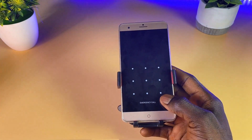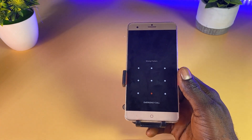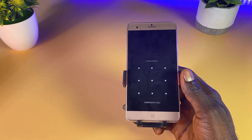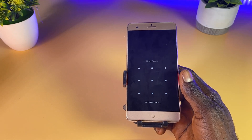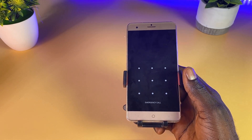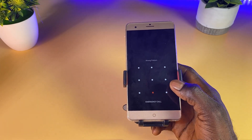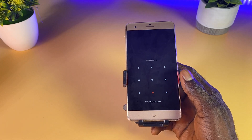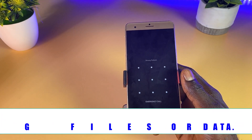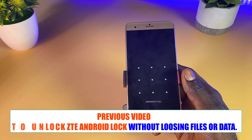Hello guys and welcome back to the channel. In this video I'm going to be sharing with you guys how to unlock a forgotten ZTE pattern, PIN or password lock. In my recent tutorial I made a video on how to unlock a forgotten ZTE pattern, PIN or password lock without losing your files and your data.